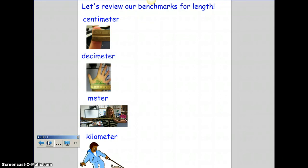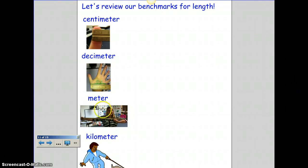Let's review our benchmarks for length. A centimeter is about the length across the tip of your finger. A decimeter is across your palm. A meter is from your fist past your shoulder a little bit more. And a kilometer — you're going to have to go for a nice walk for that one.